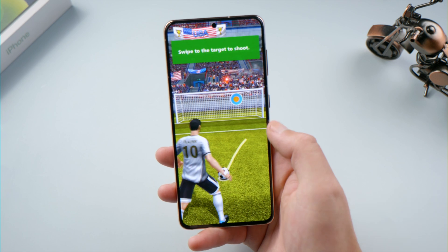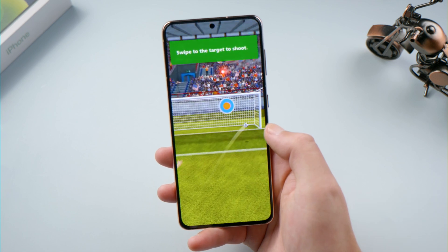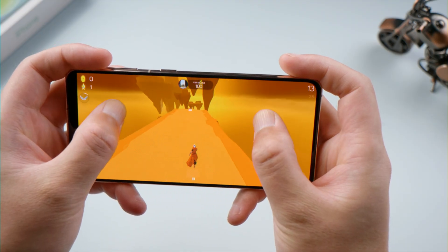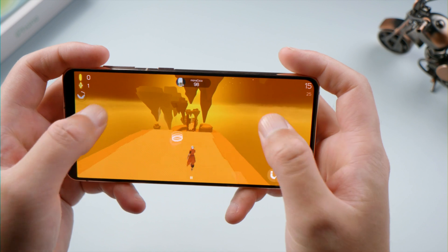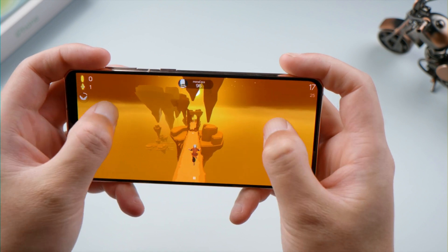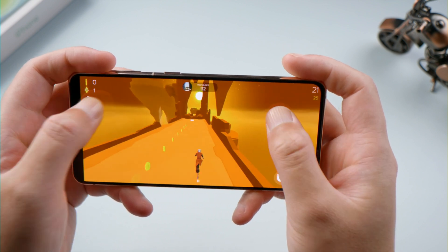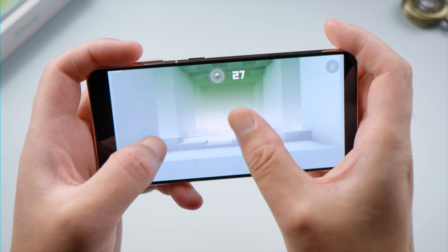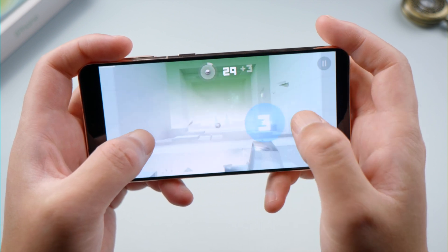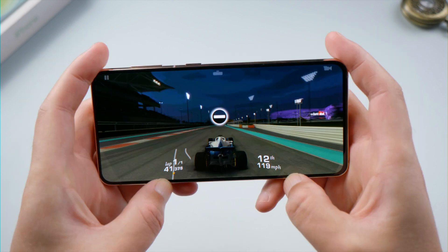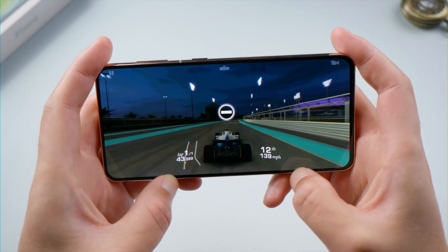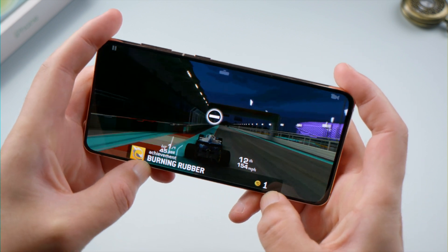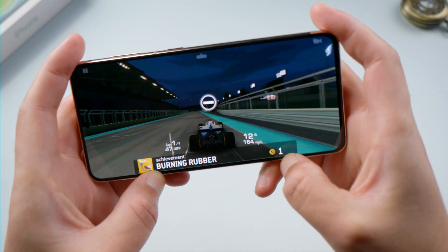What's up guys, welcome back to the Tenorshare channel. When we play games on our Android phone, we can forget everything else around us. The more we play them, the more addicted we get. Then we want a bit more. How does it feel to play it on a larger screen? In this video, we are going to give it a shot. Let's dive in.